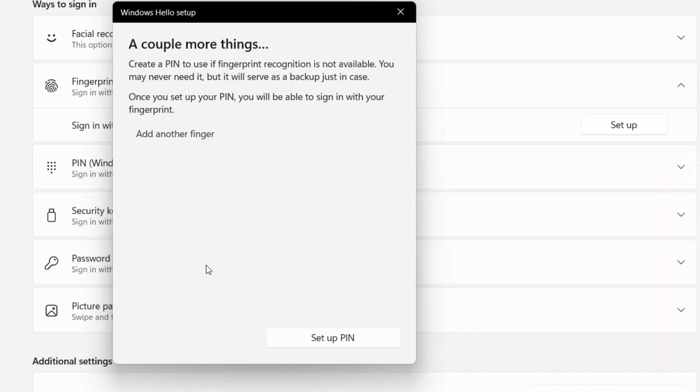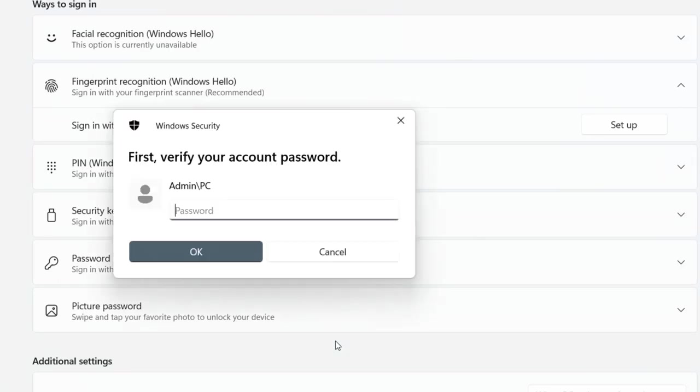Yeah, done. So if you didn't set the PIN, it's better to set the PIN. If the fingerprint is not working, you can use the PIN to unlock your PC. So click on Set up the PIN.